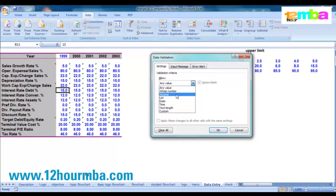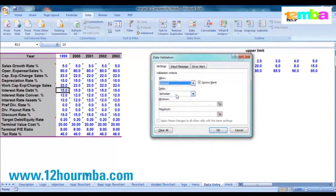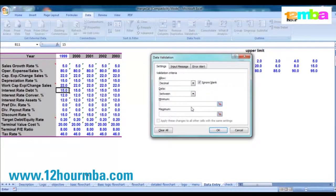Once you select Decimal, it gives you the option to specify lower and upper values. For example, with interest rates: they're probably not likely to go less than two percent or greater than twenty percent. So you put a limit in there so that when entering interest rates, the value must lie between two and twenty percent.